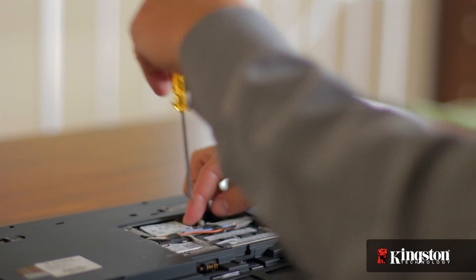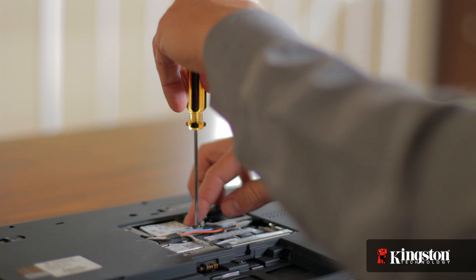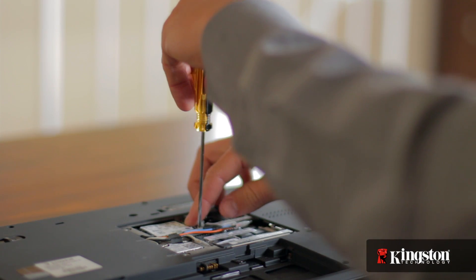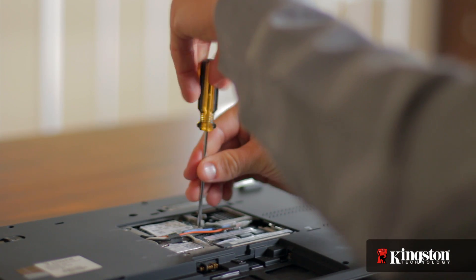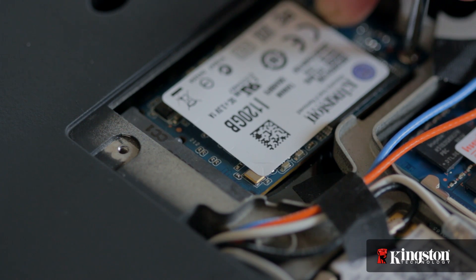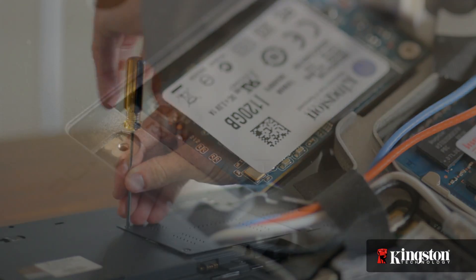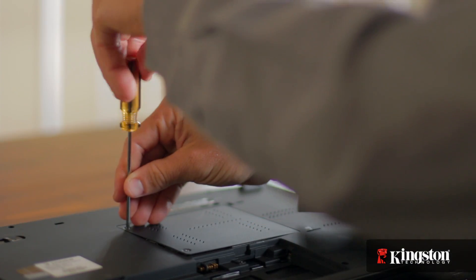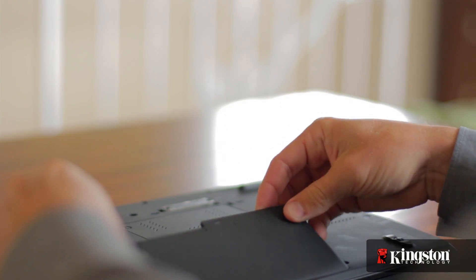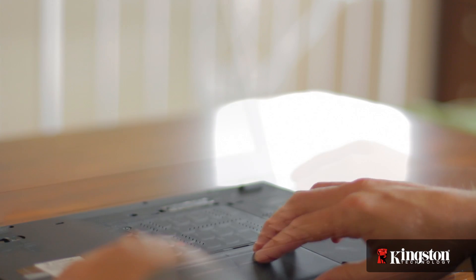If you've added or upgraded memory in your computer before, the process is similar. And that's it. Screw the cover back into place, replace the battery, and turn on your computer.